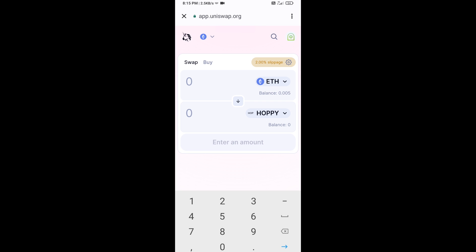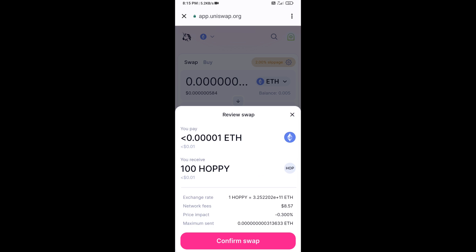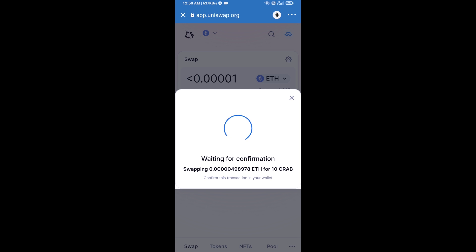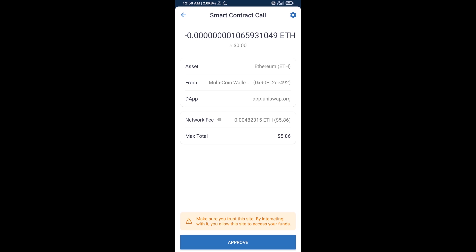Now enter the number of tokens, then click Swap. Here you can check the transaction details, then click Confirm Swap. After that, you will add this token manually to Trust Wallet — go back to Trust Wallet.